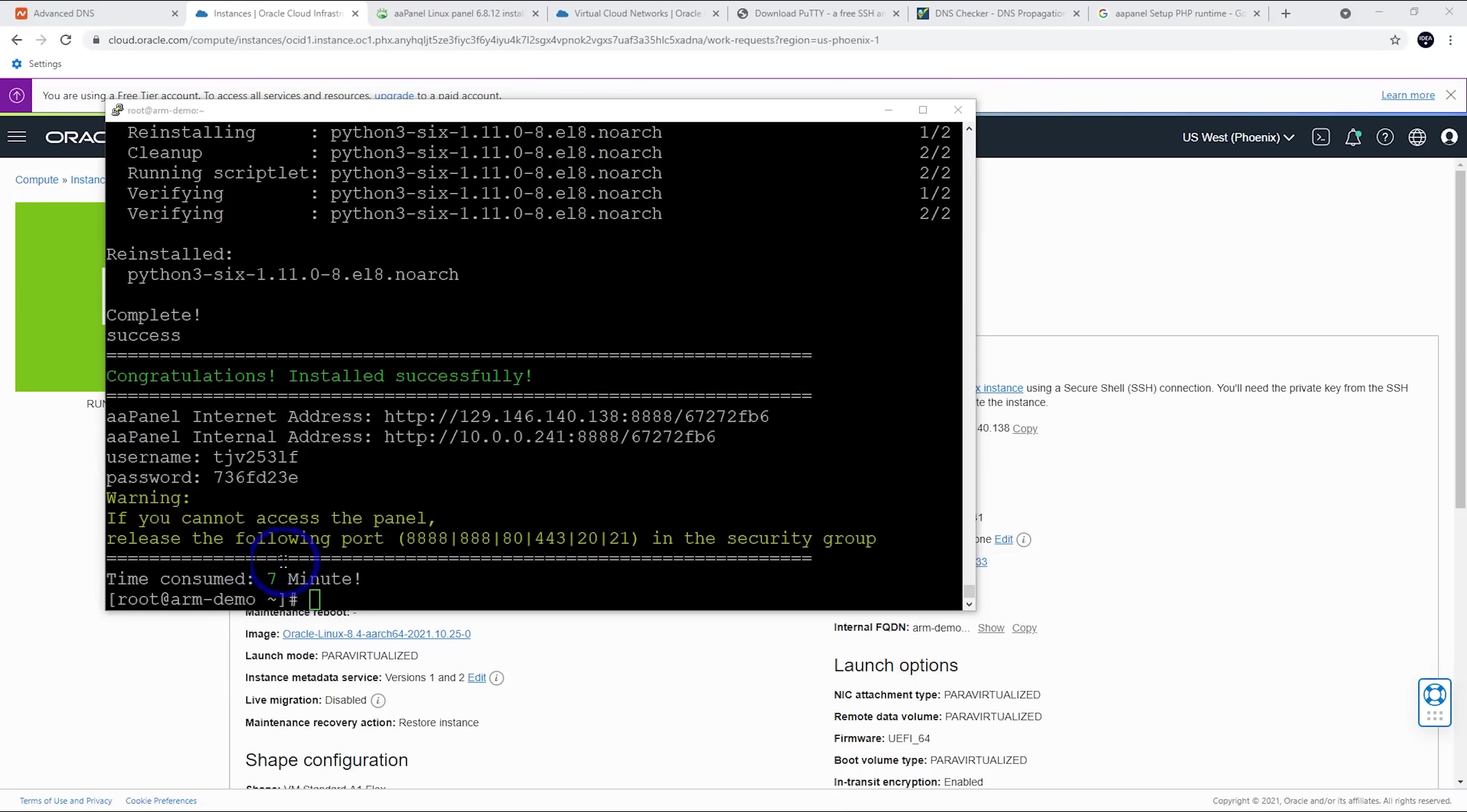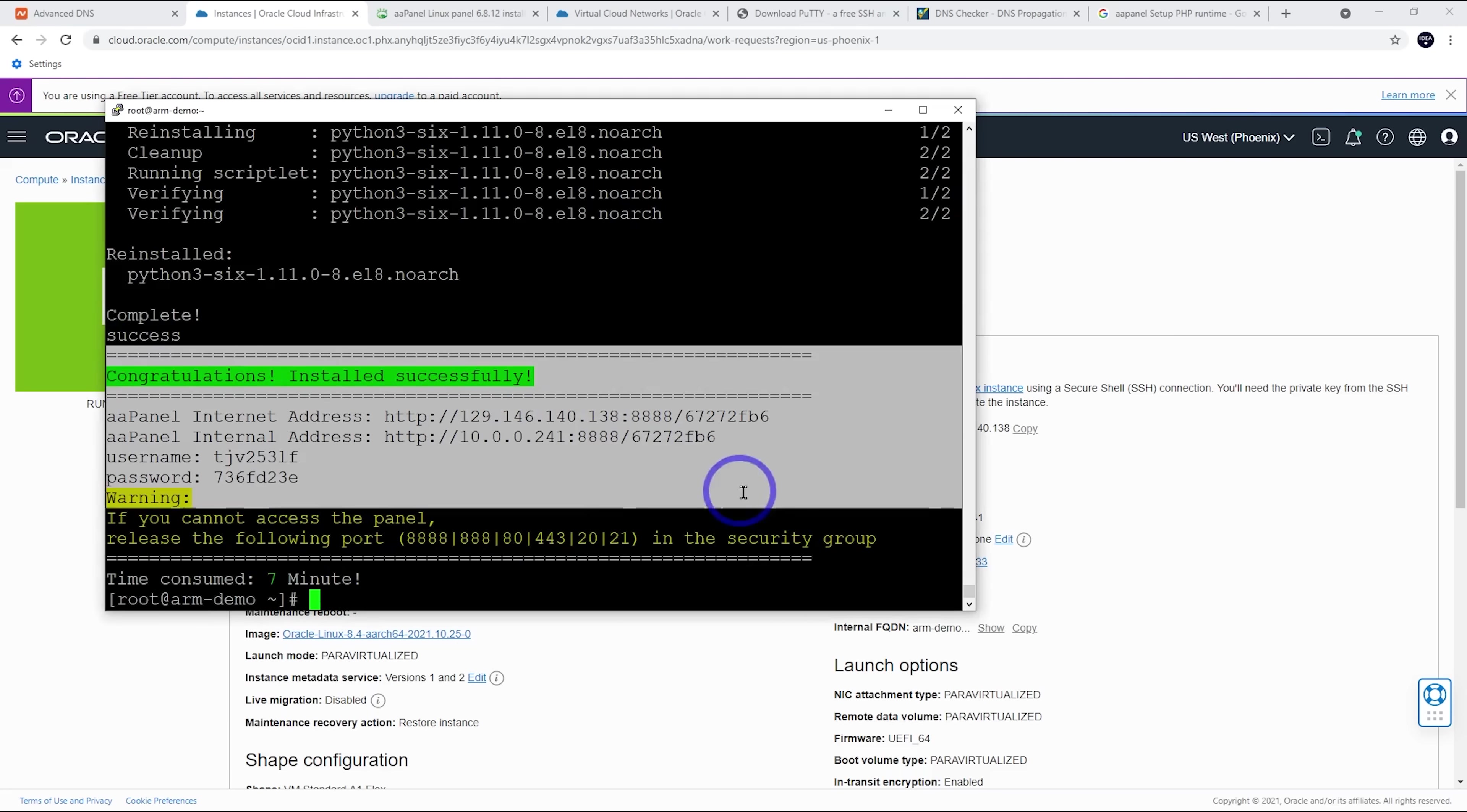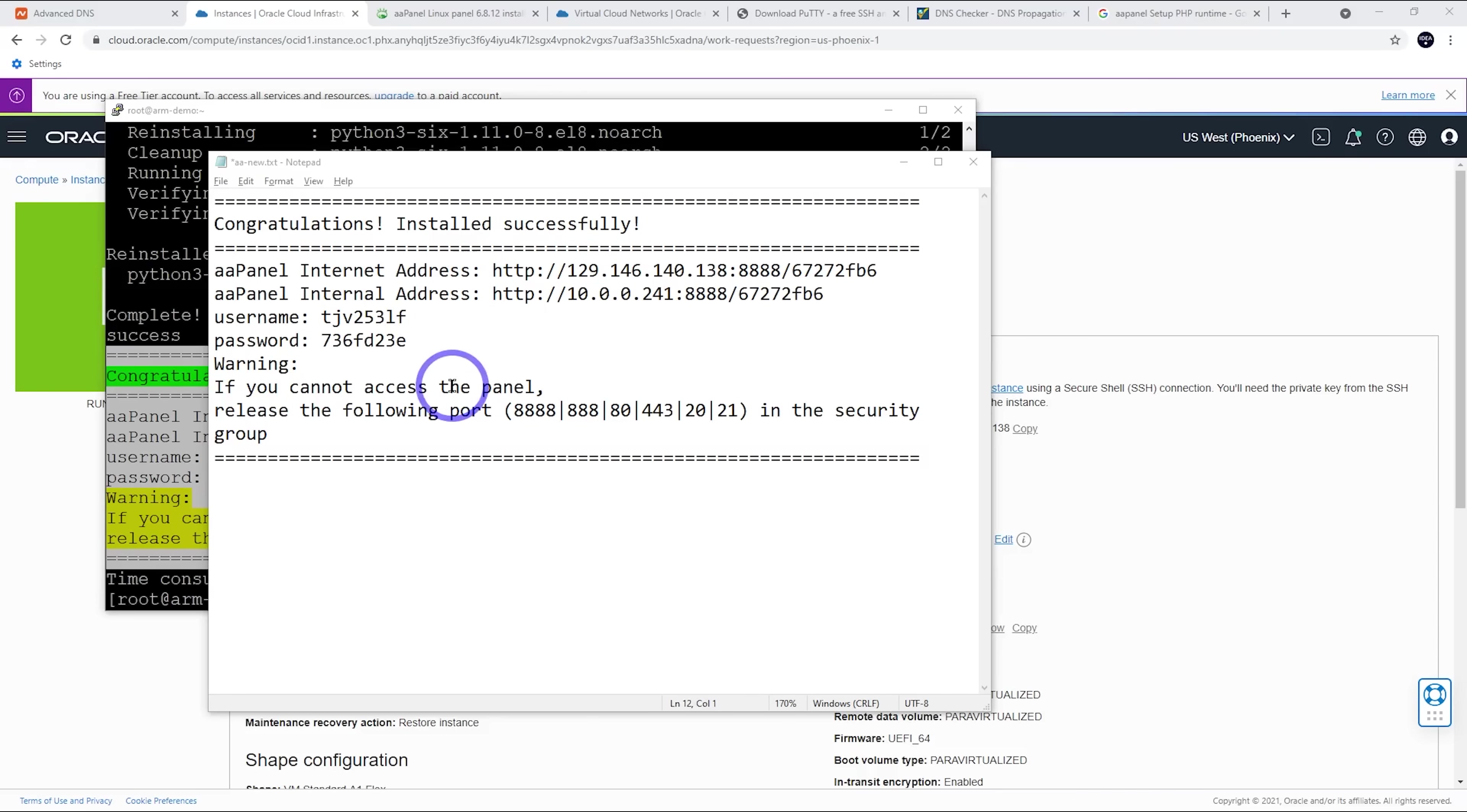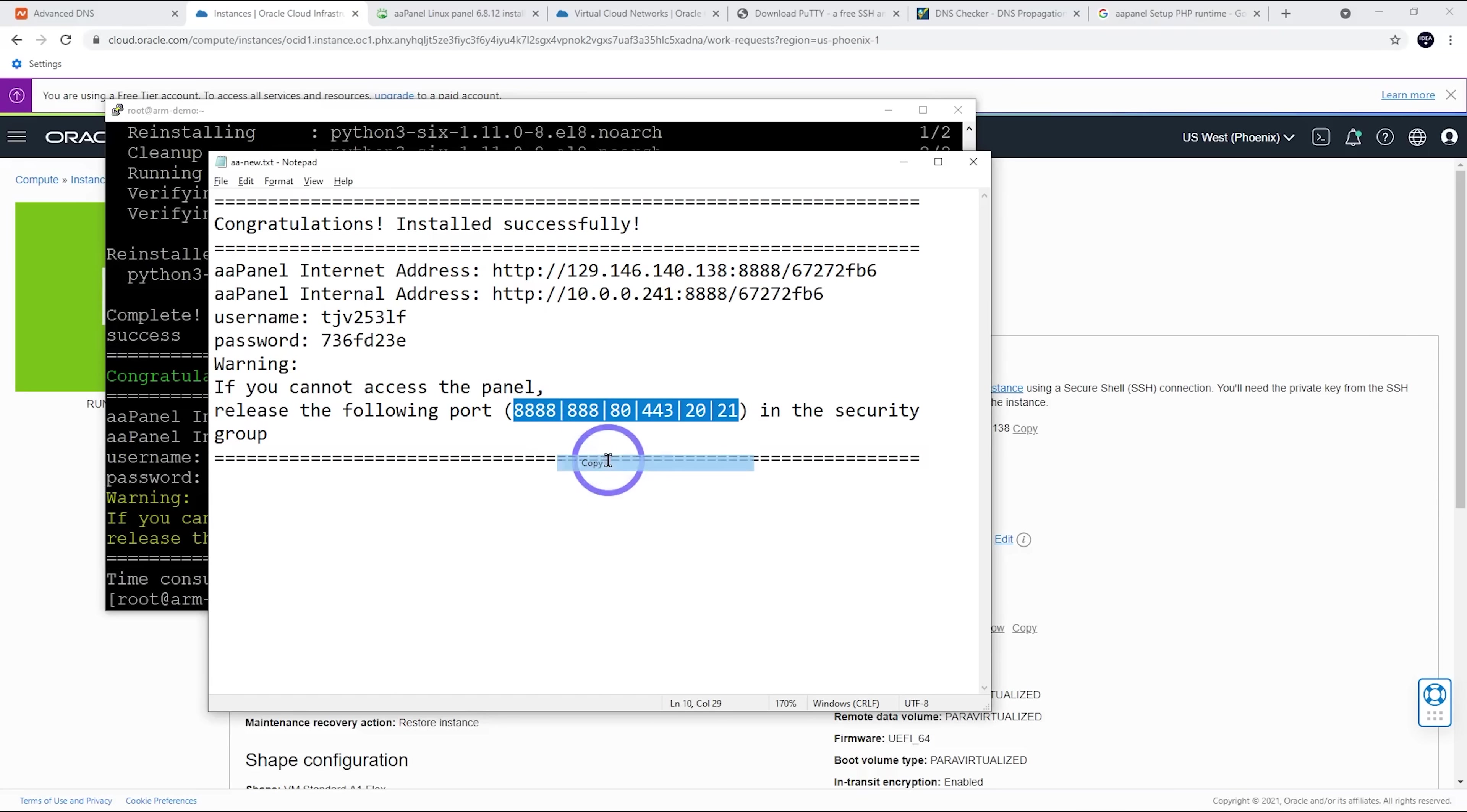All right. So that took seven minutes. Now we're going to get that success message and we've got some details about how to access our panel, username and password and the ports that we need to use for the panel. So let's copy all that. In PuTTY, you just highlight it and that copies it to the clipboard. I'll just paste that into Notepad so we can use that later. First thing we'll do is let's copy these ports. We're going to use these to open those up in our cloud.